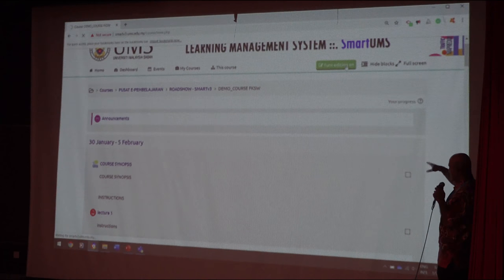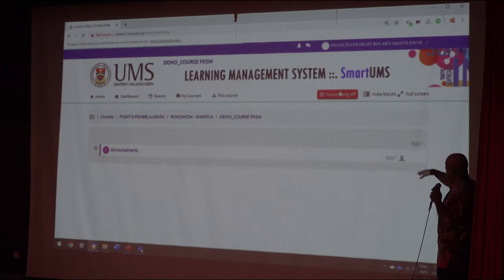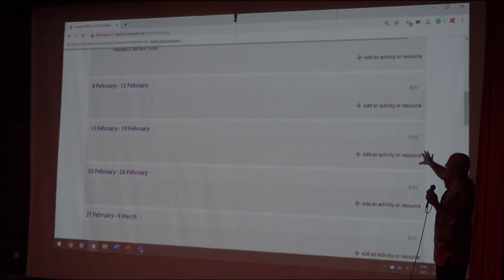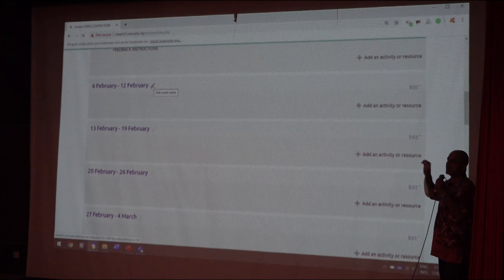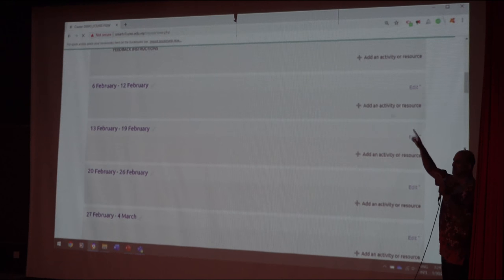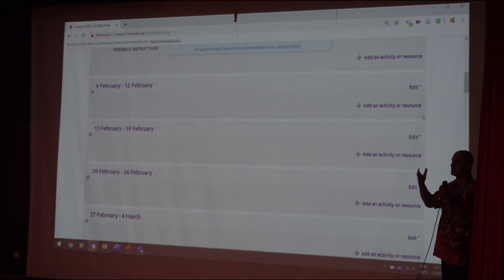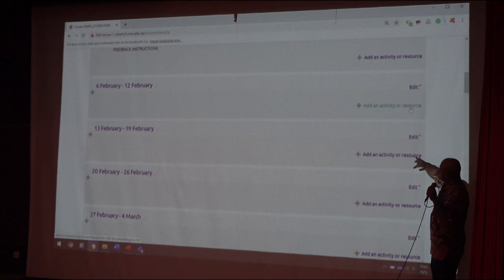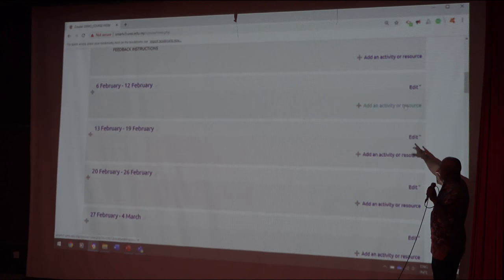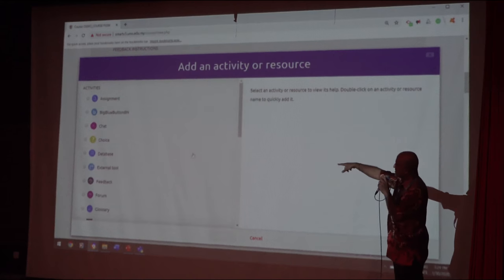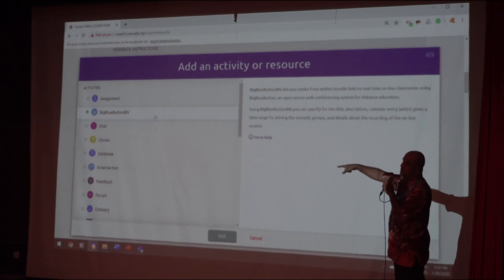We turn editing on first, then go to Week 2. In Week 2 my class is from 9 to 11 but I'm not in UMS — I'm in my house, at a conference, or another place. I want to give them a class from 9 to 11. This is a real face-to-face class, so I add an activity or resource, and there is something known as BigBlueButton.